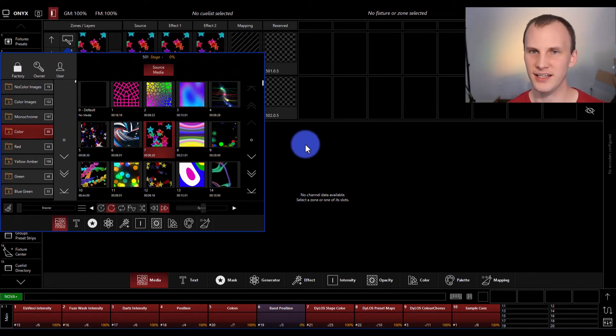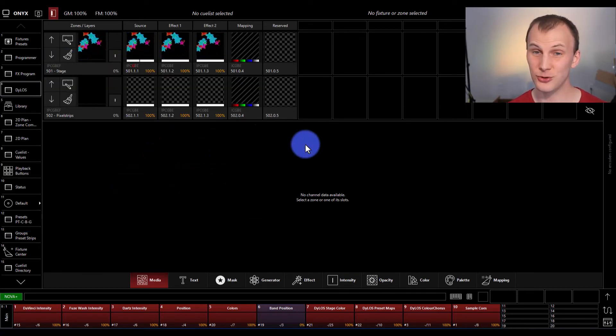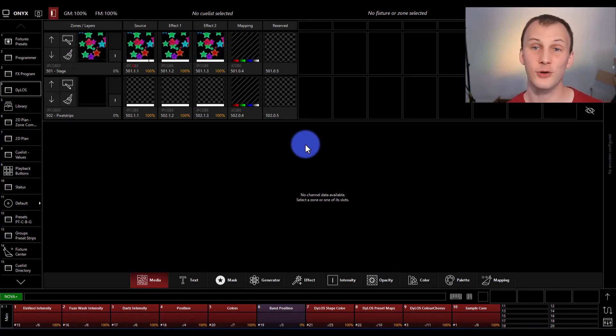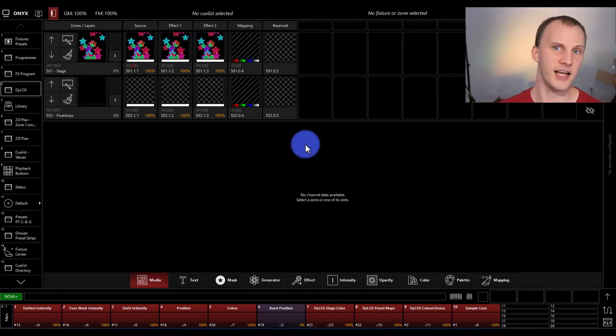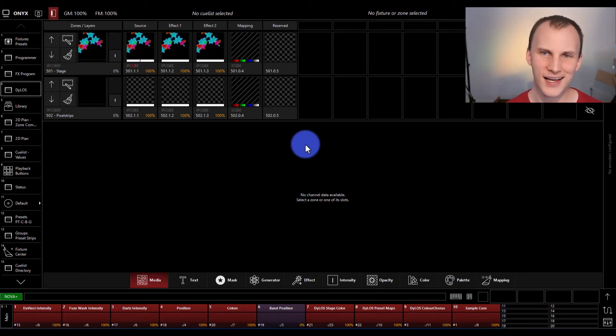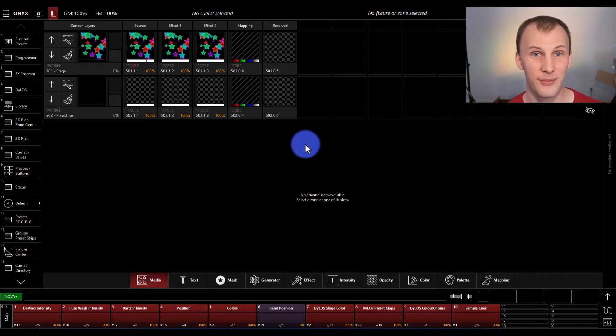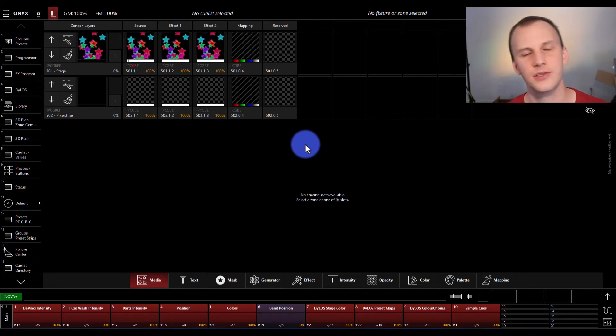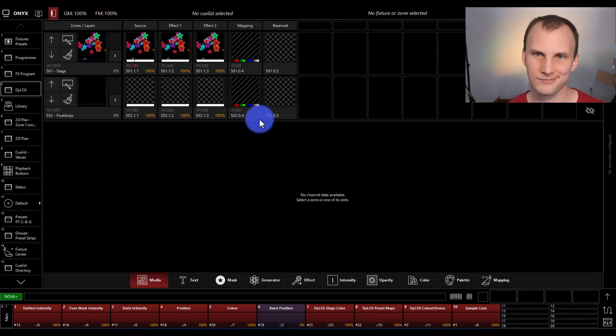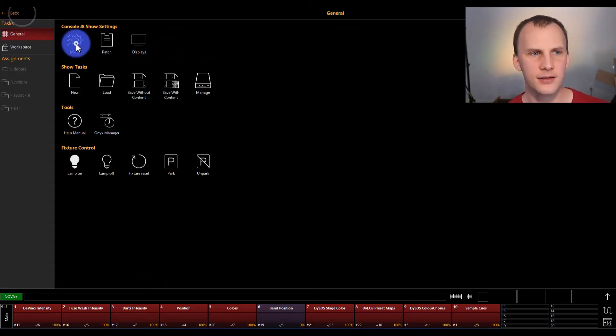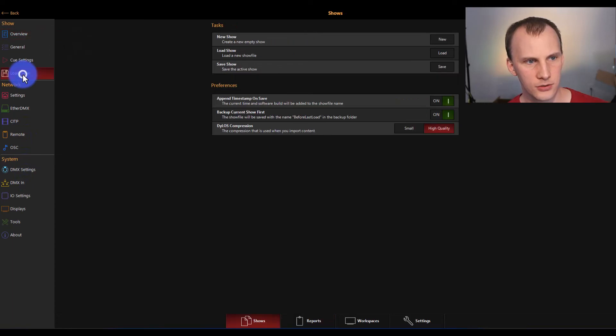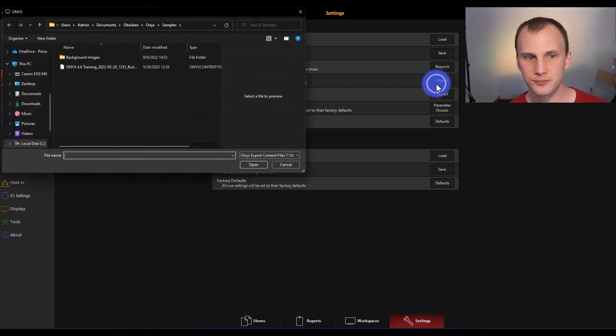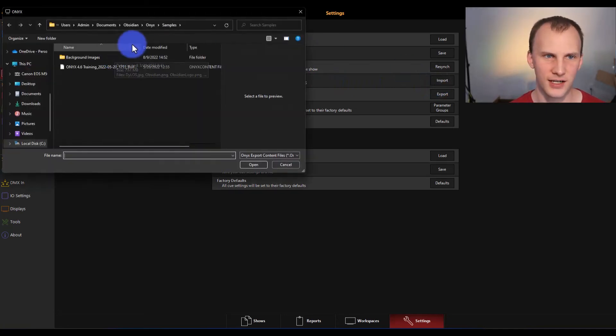So the easiest thing to do, go back to support.obsidiancontrol.com back to that download page. There's a link for the Onyx content. There's a high quality version and a low quality version. It's just a difference in file size. I do like to grab the high quality ones. I don't know if it makes that much of a difference, but regardless, now you have that information. To add it into your show, just hit Onyx menu, load save settings, import Dylos content right here.